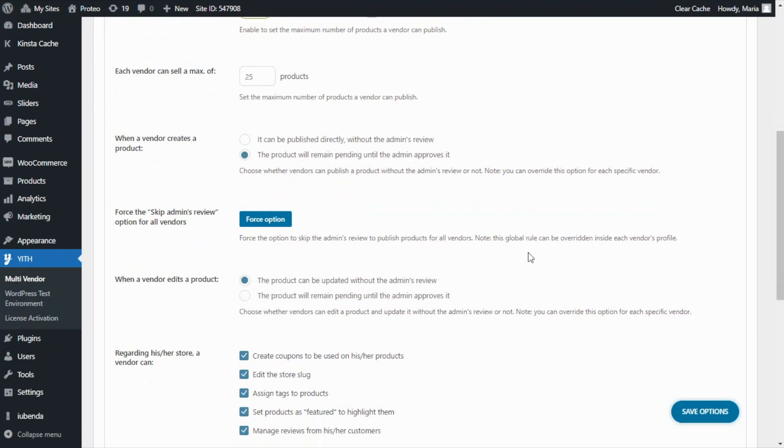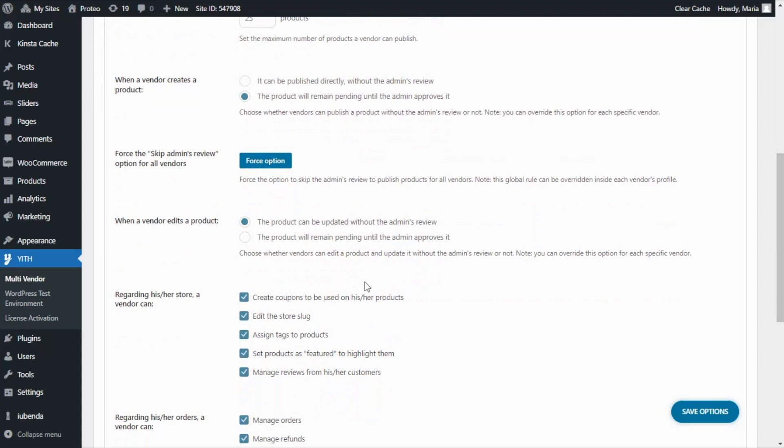Next, similar to these two options, after vendors create their products it is possible to decide what happens whenever they edit them. So once again admins can allow vendors to publish the changes without reviewing them or leave the product pending until it is approved by the admin.